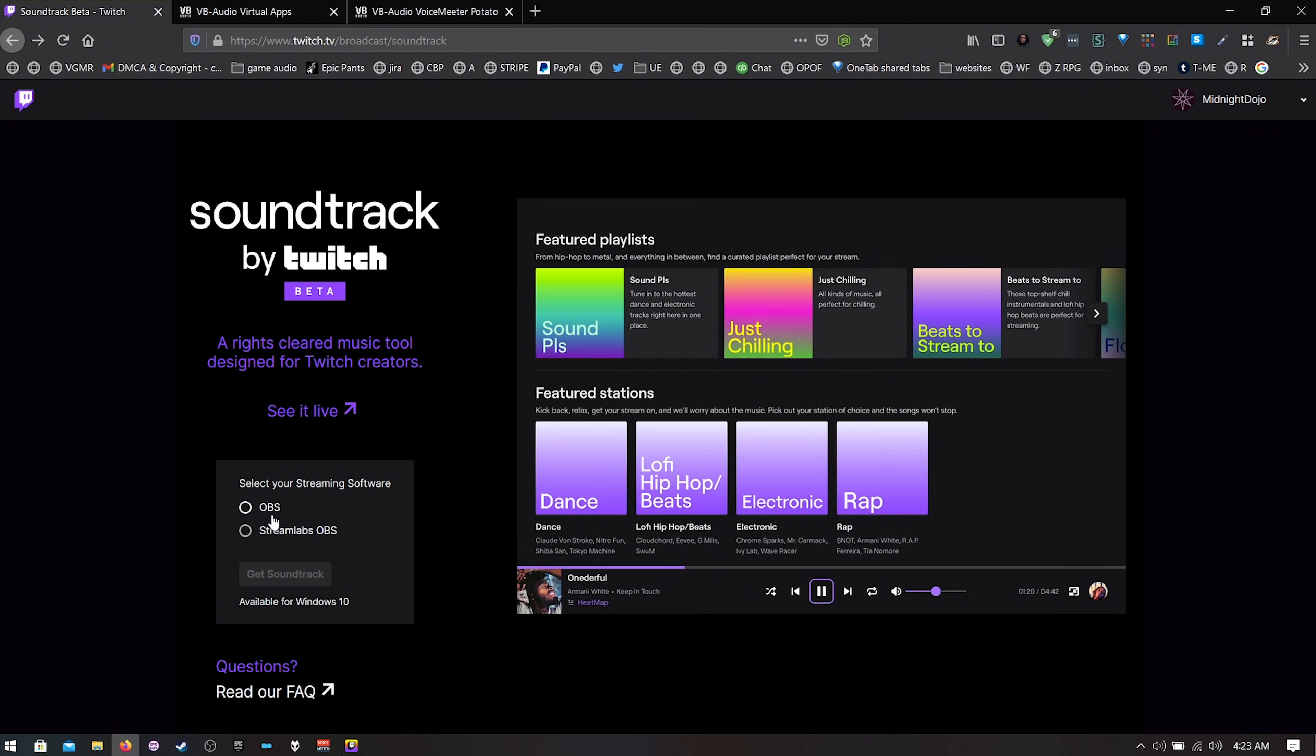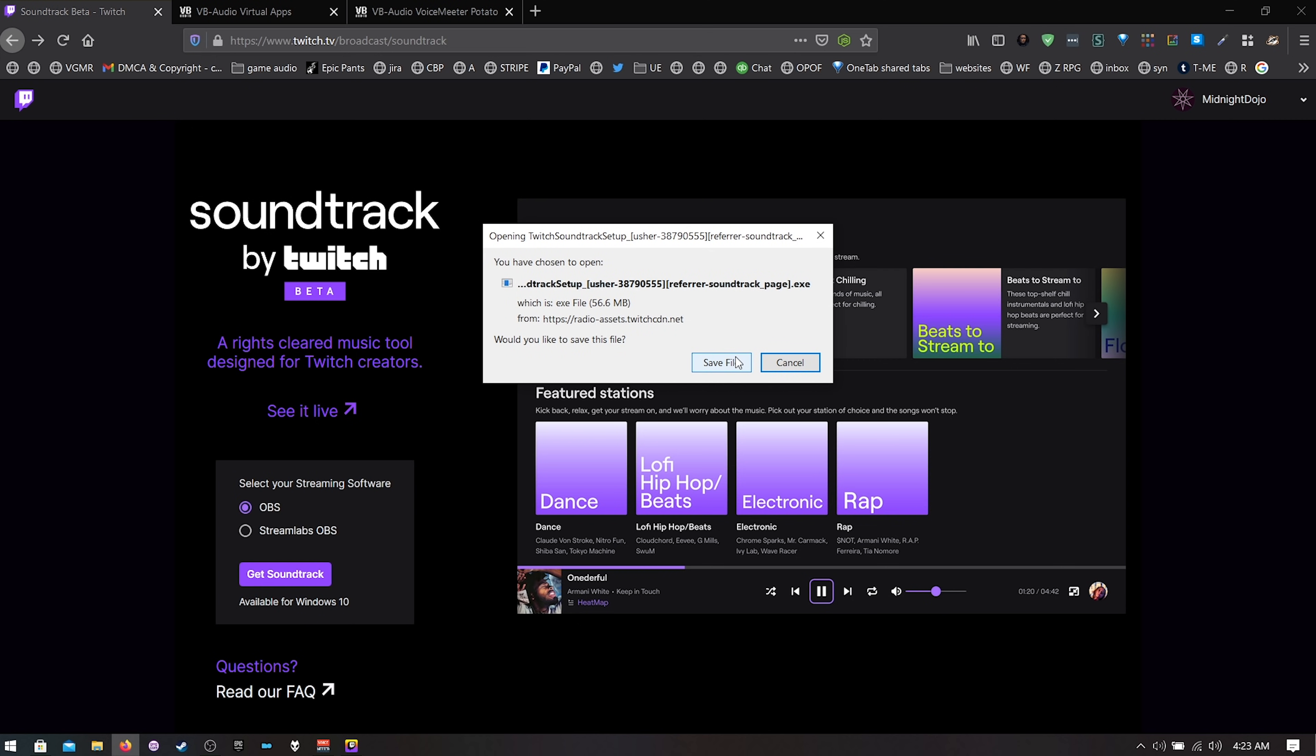Soundtrack by Twitch is what makes this possible. So pick your version, the OBS version or the Streamlabs OBS version. I'm going to pick the OBS version and then I'm going to download this. I'll let you install it however you like. You're going to want to make sure that Open Broadcaster is closed while you're installing this because it installs a plugin that's very necessary to Open Broadcaster. So install that.